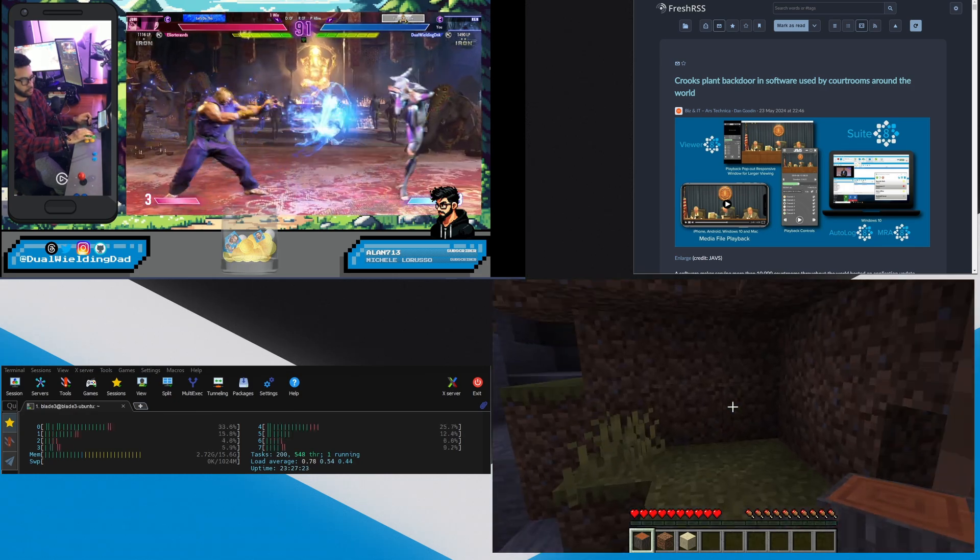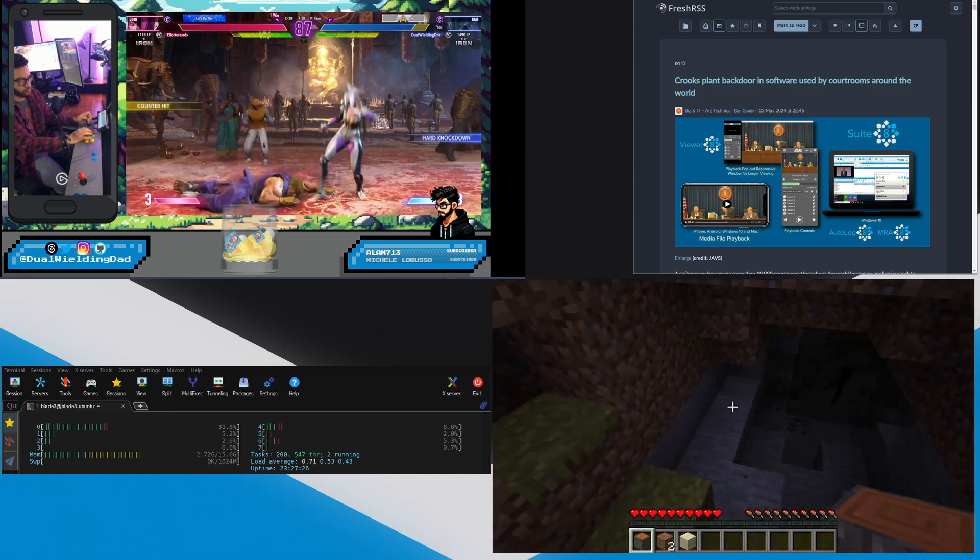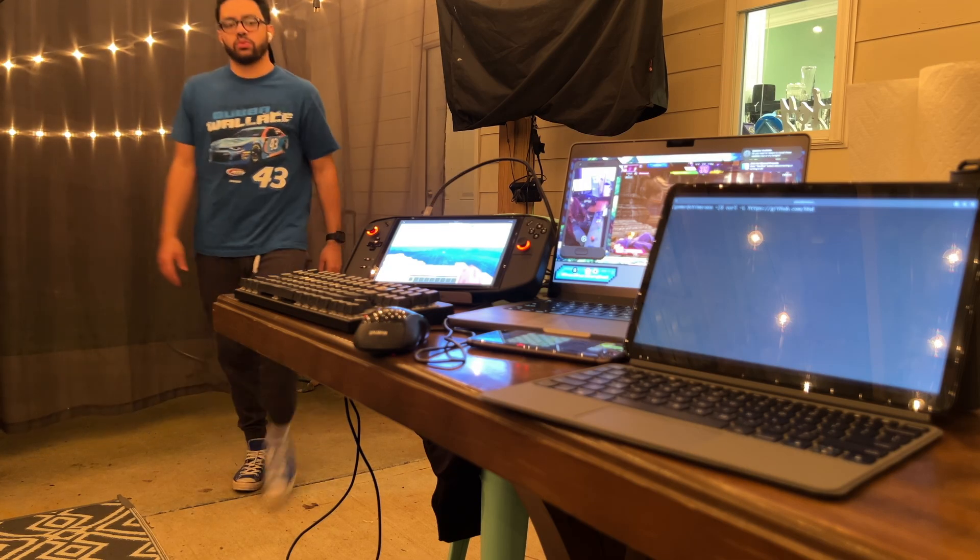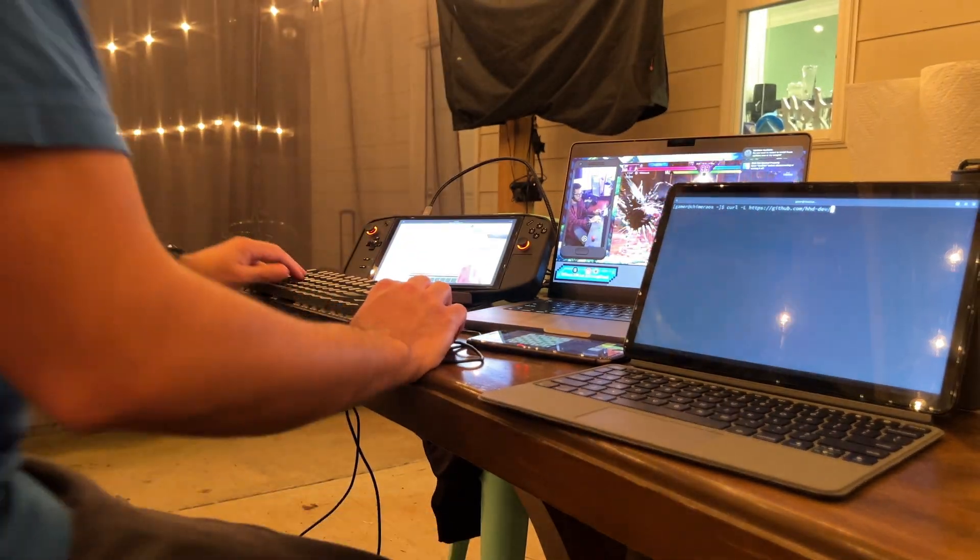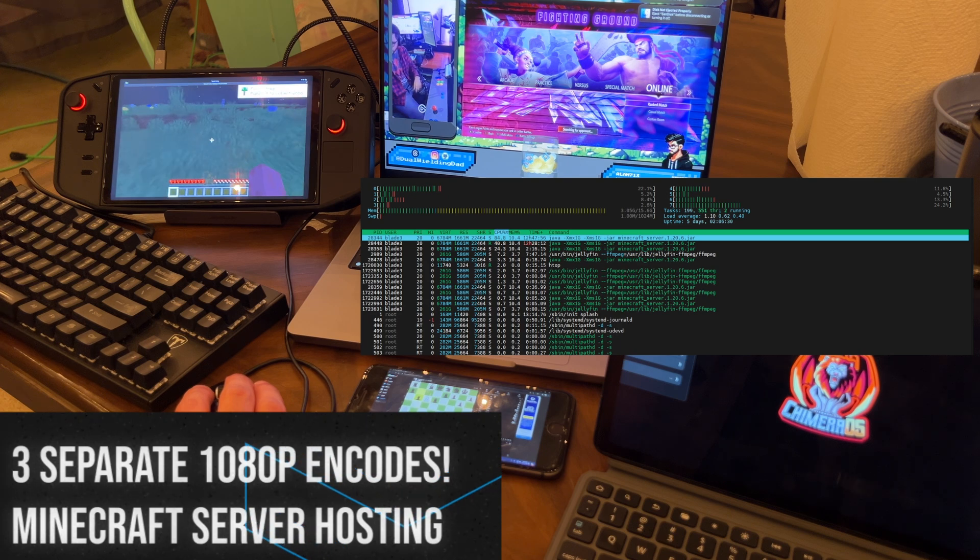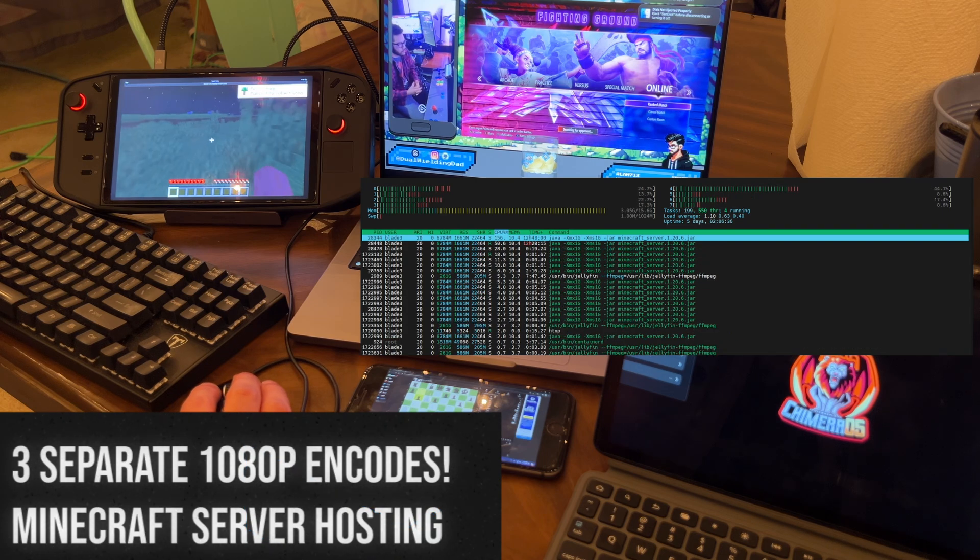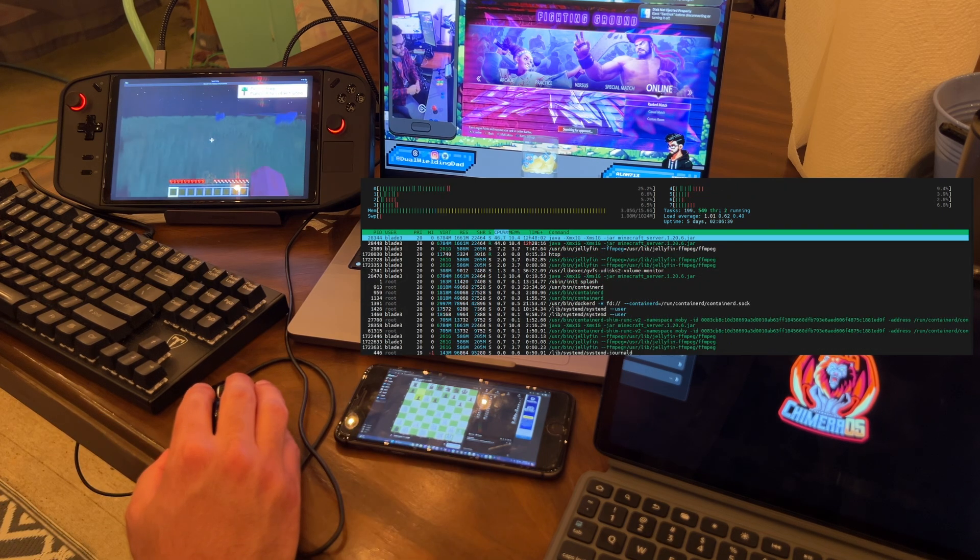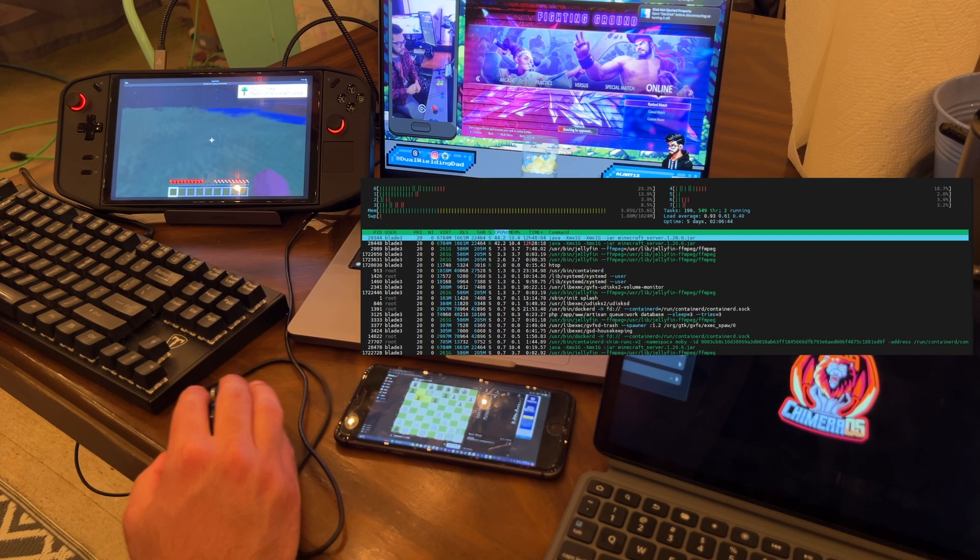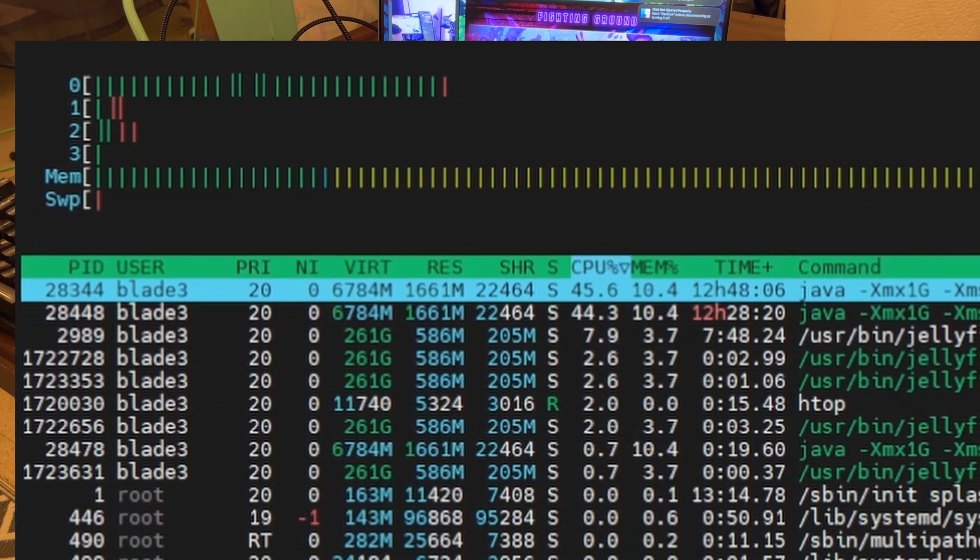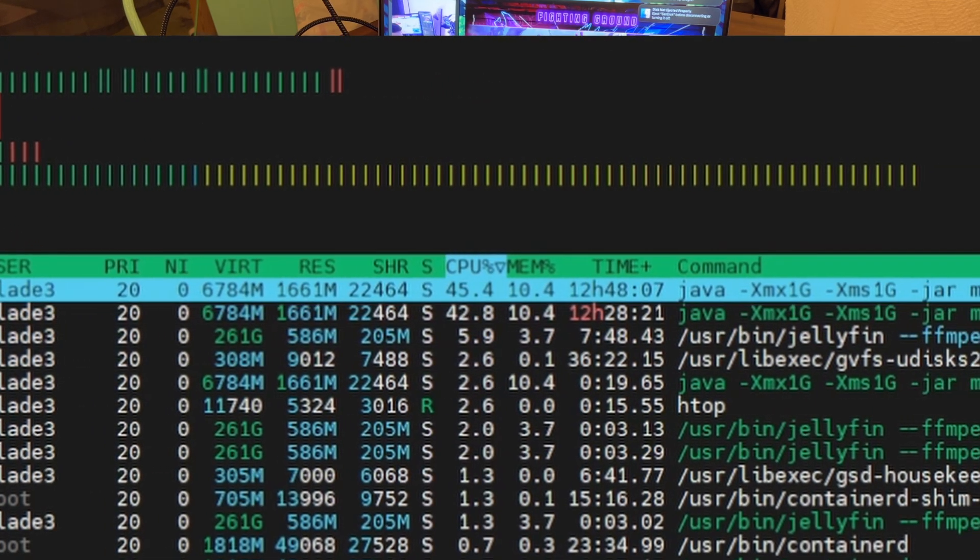Okay, so if you know me, you know I couldn't just let the Blade 3 sit there mocking me about how little I pushed it in the first test, so I had to crank it up a little bit more. So here is me on the back patio, just over WiFi, doing multiple encodes of different videos that are stored on the Jellyfin server while also running the Minecraft server. I just want to see it sweat a little bit more before I'm done testing.